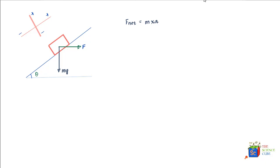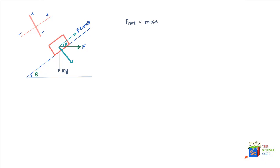Force F would have a vertical component and a horizontal component. If this angle is theta, then we can say this is also angle theta, in which case this force component is F cos theta and this vector would be F sin theta.